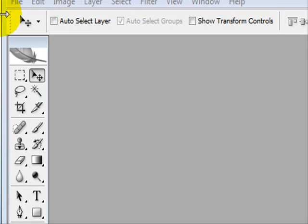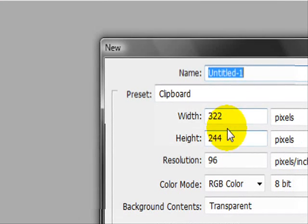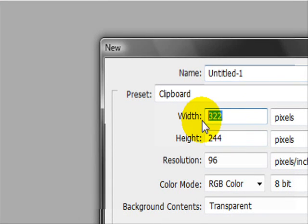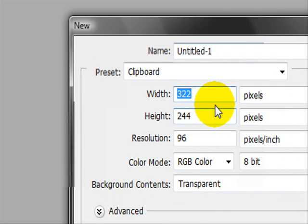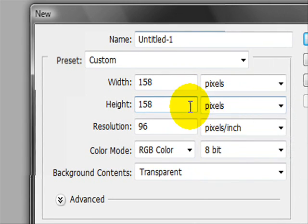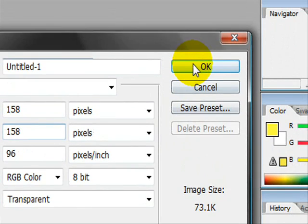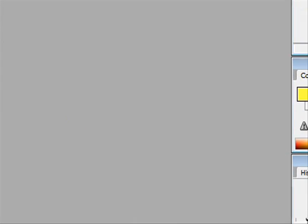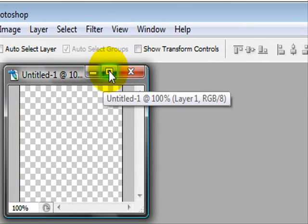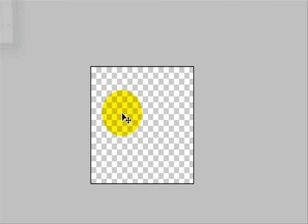Once you're in Photoshop, go to File, New, and make the width and height 158x158. It has to be that size or it won't show up in game. Click OK — you'll notice it looks really small, but it doesn't really matter.